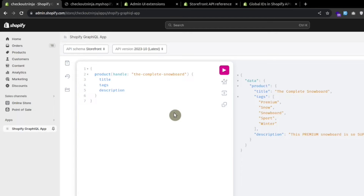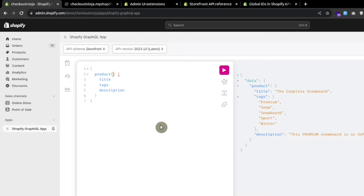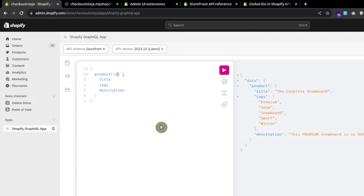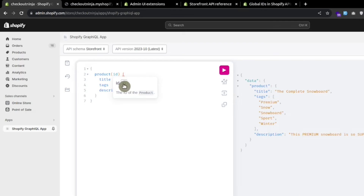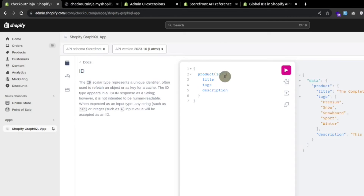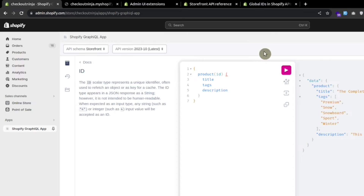Now let's see how we can use IntelliSense in this GraphQL app. If we remove the handle and press Control+Space, we can see we can pass either the ID or the handle. Let's try this ID. If you hover over this ID you can see the description — this ID is basically a global ID used in GraphQL.